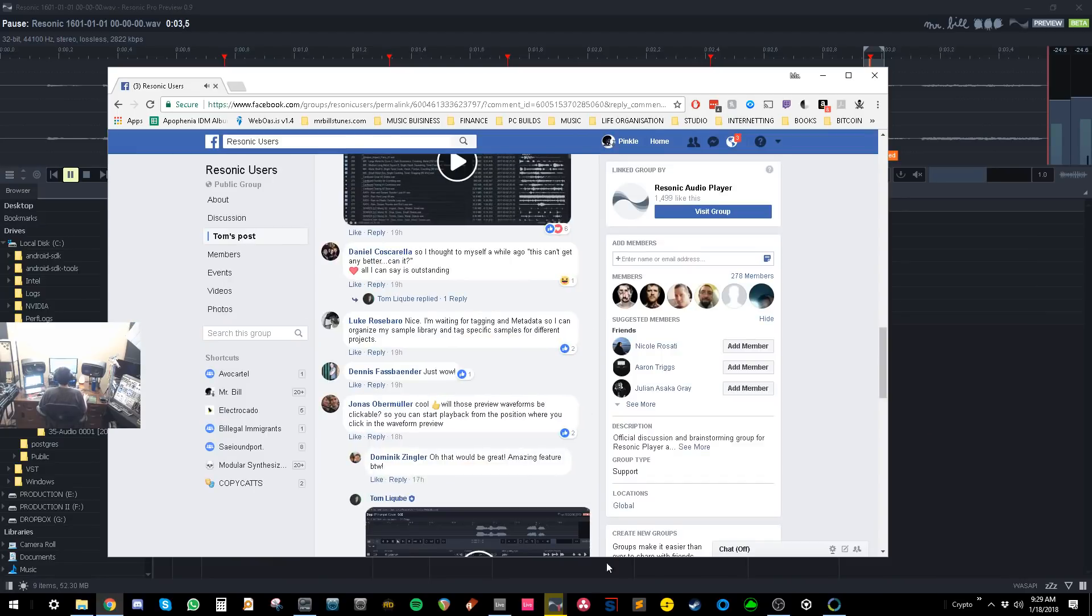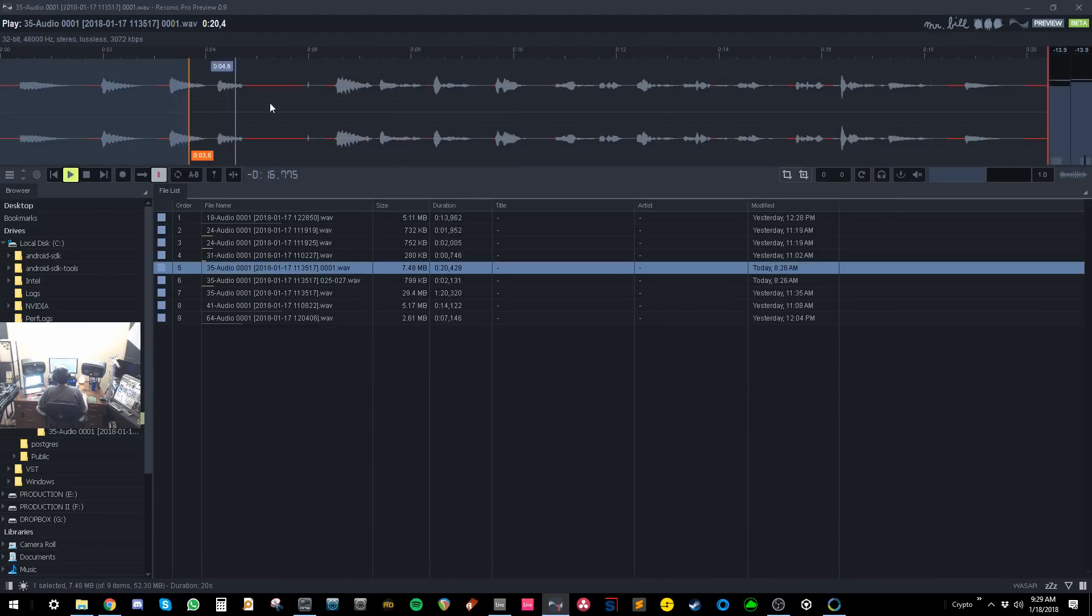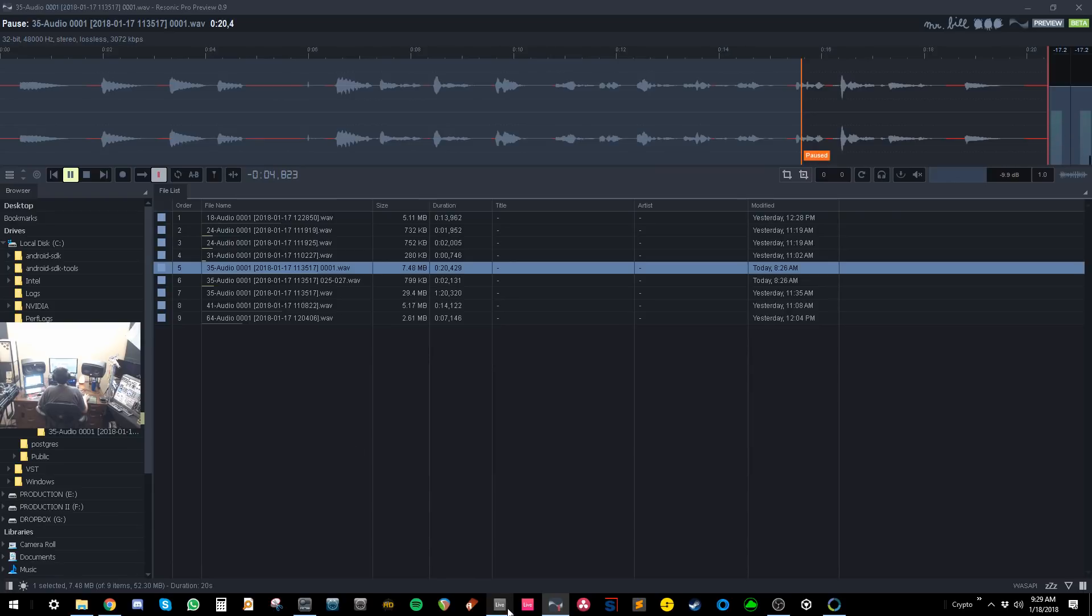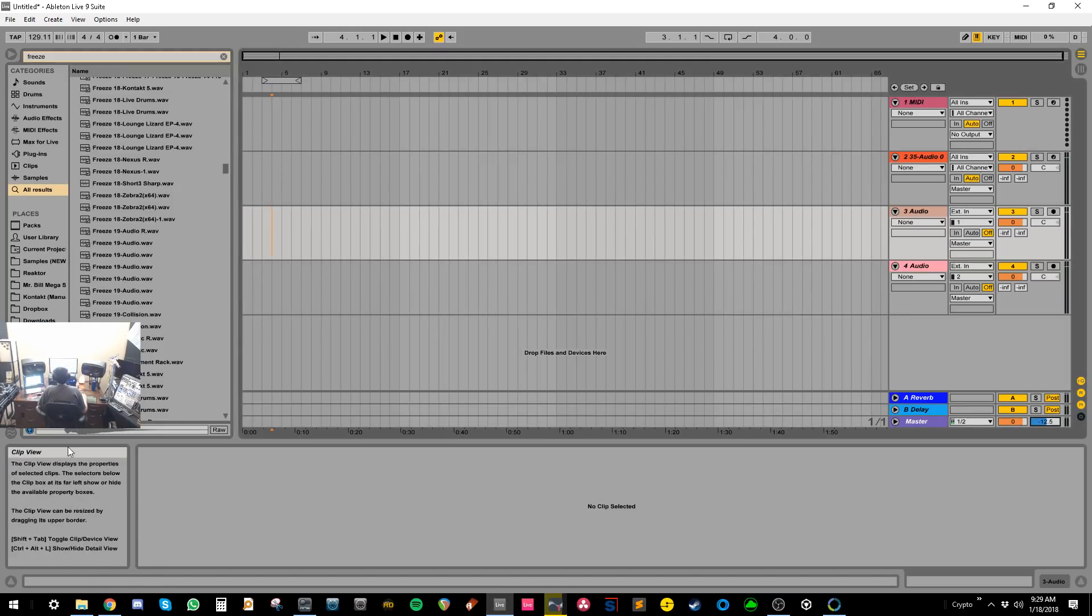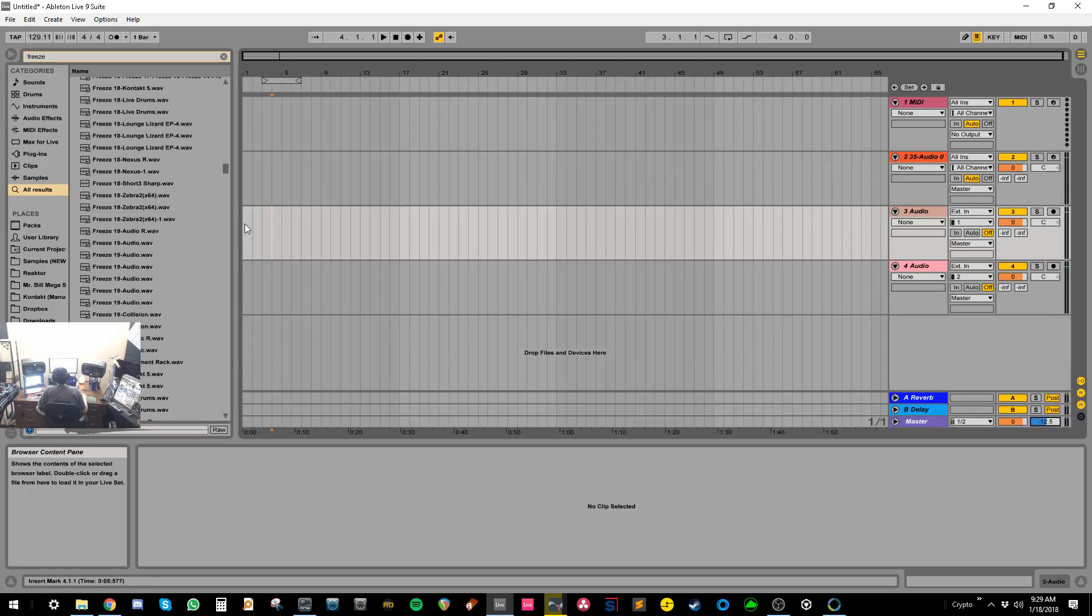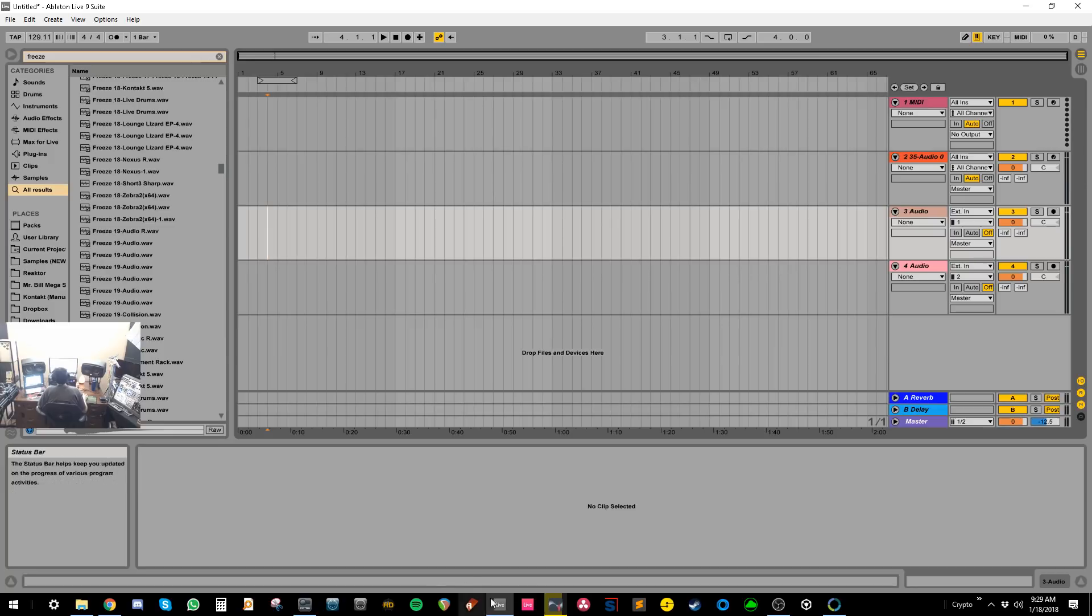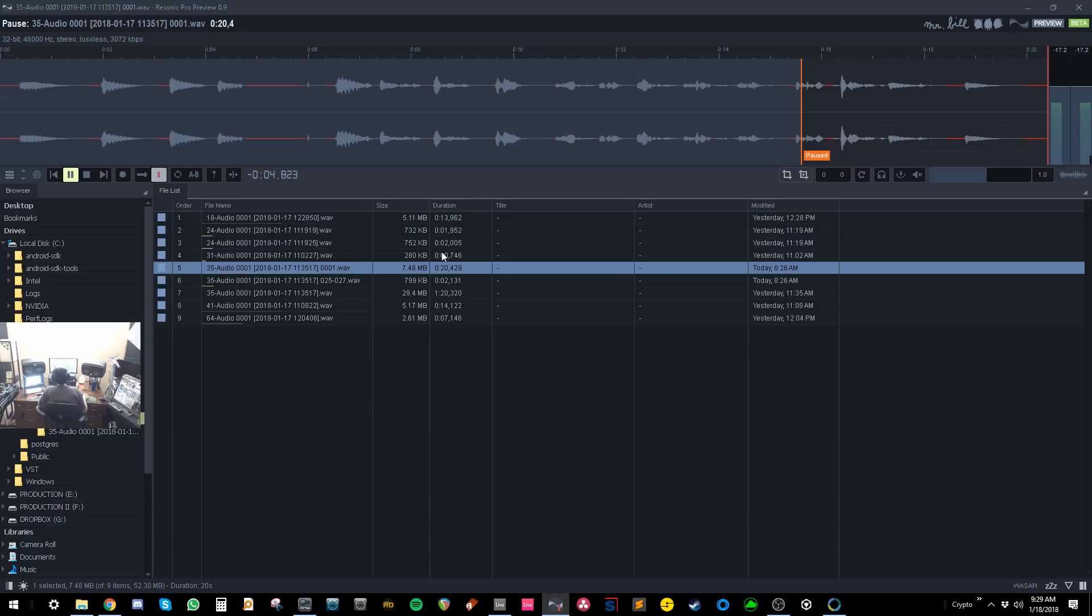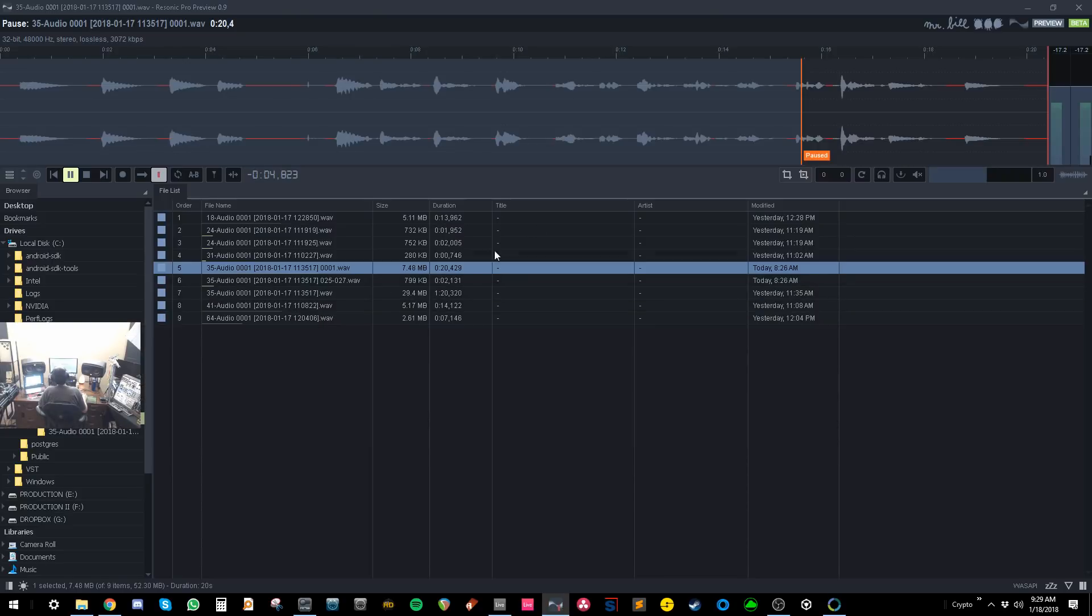And the really nice thing about this program is it's fast. You can just click on it and just quickly click through files. Whereas in Ableton, to do similar stuff, it just feels like this little browser here, it just feels a little bit more clunky. Although the Ableton browser is really nice, it's just not as nice as this. And although it kind of sucks to go between two programs, there is certain things that you can do in ReSonic, I believe, that are nicer than doing in Ableton.